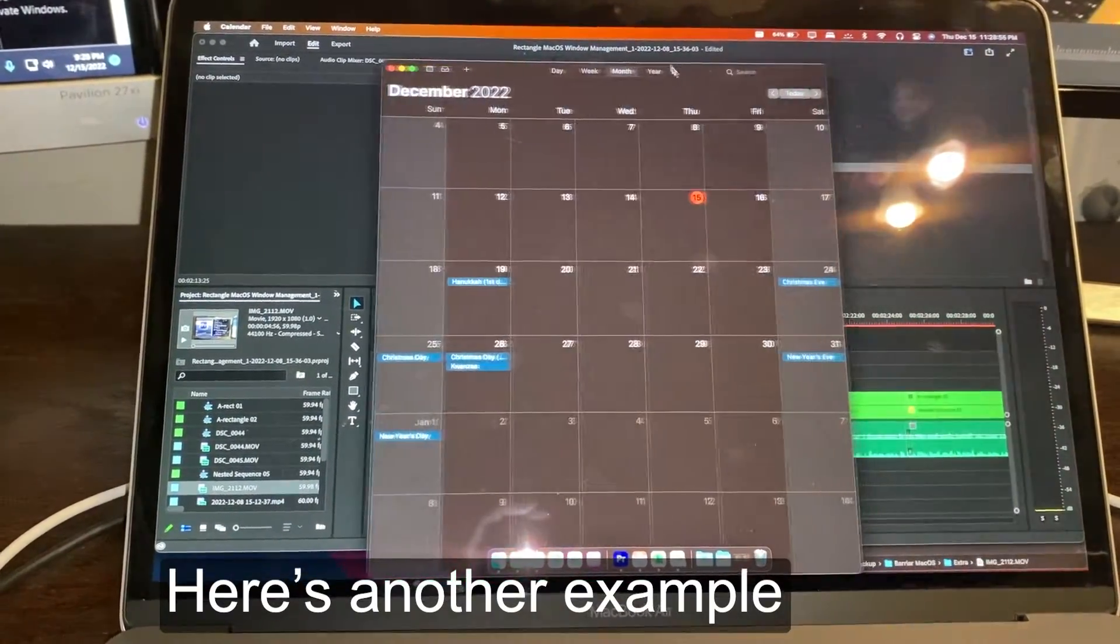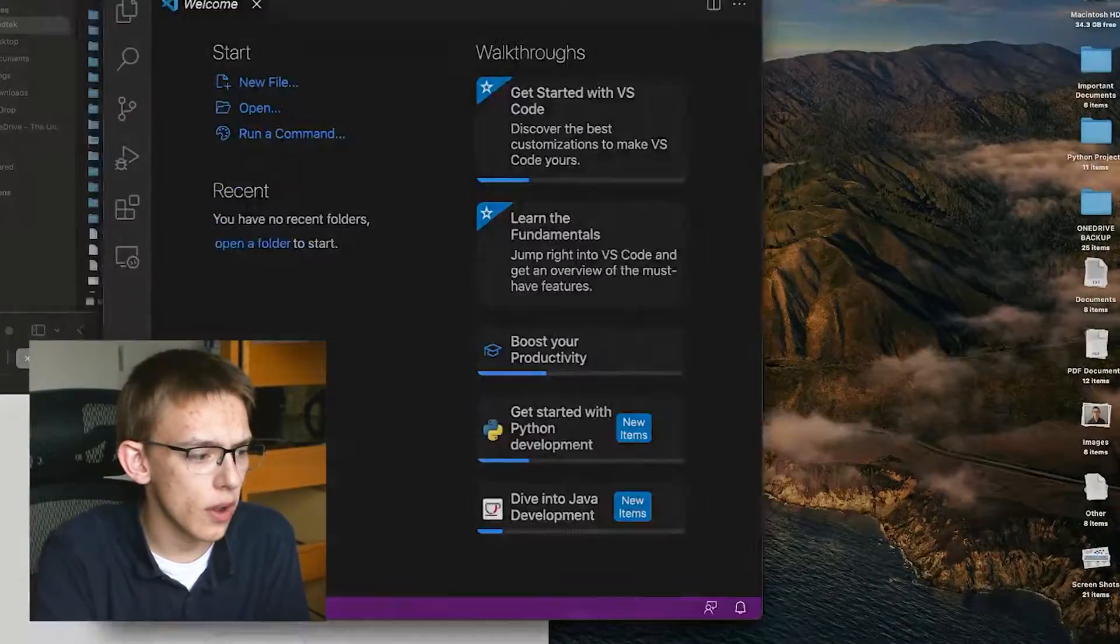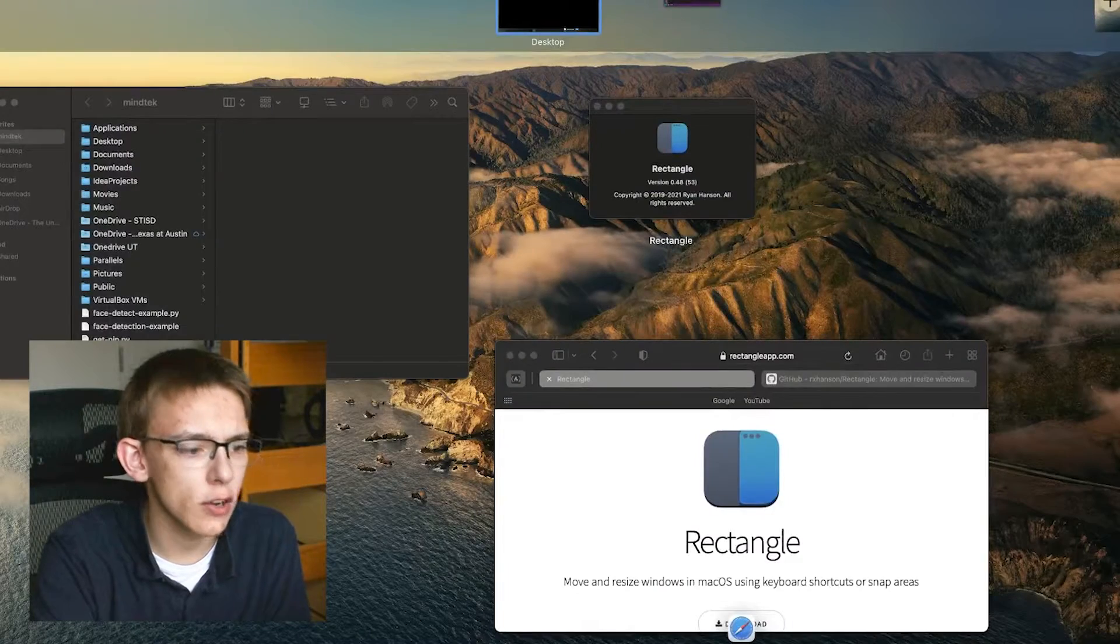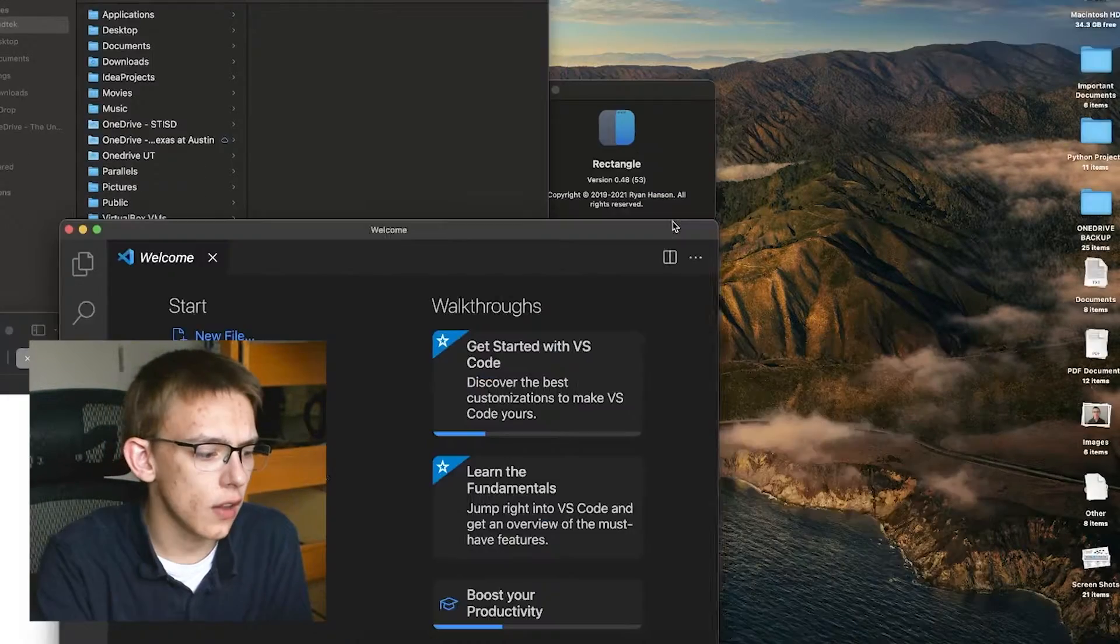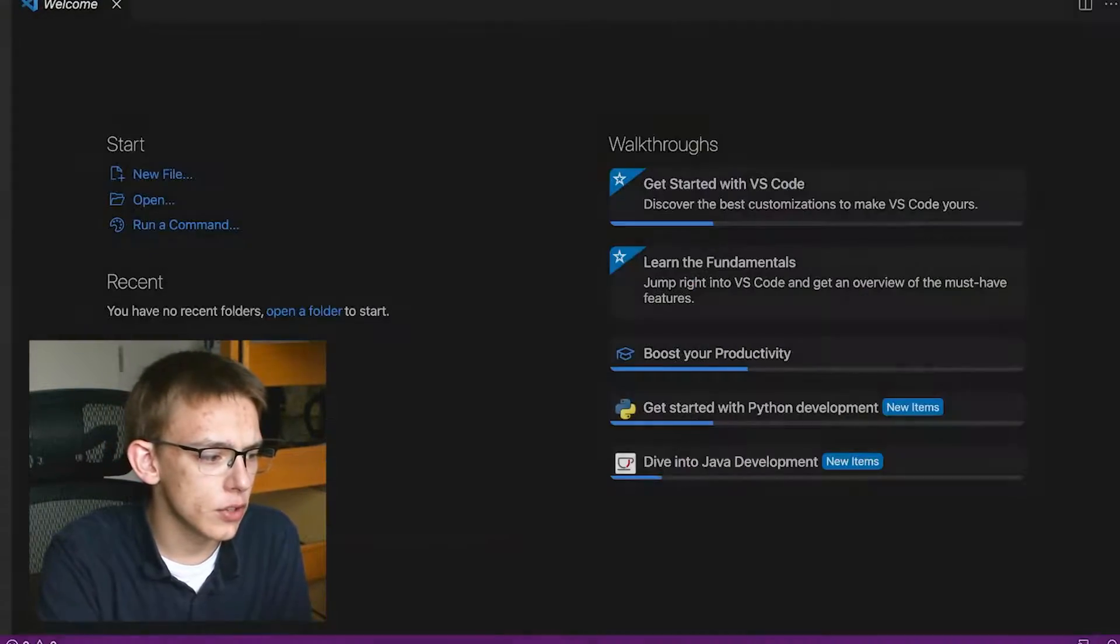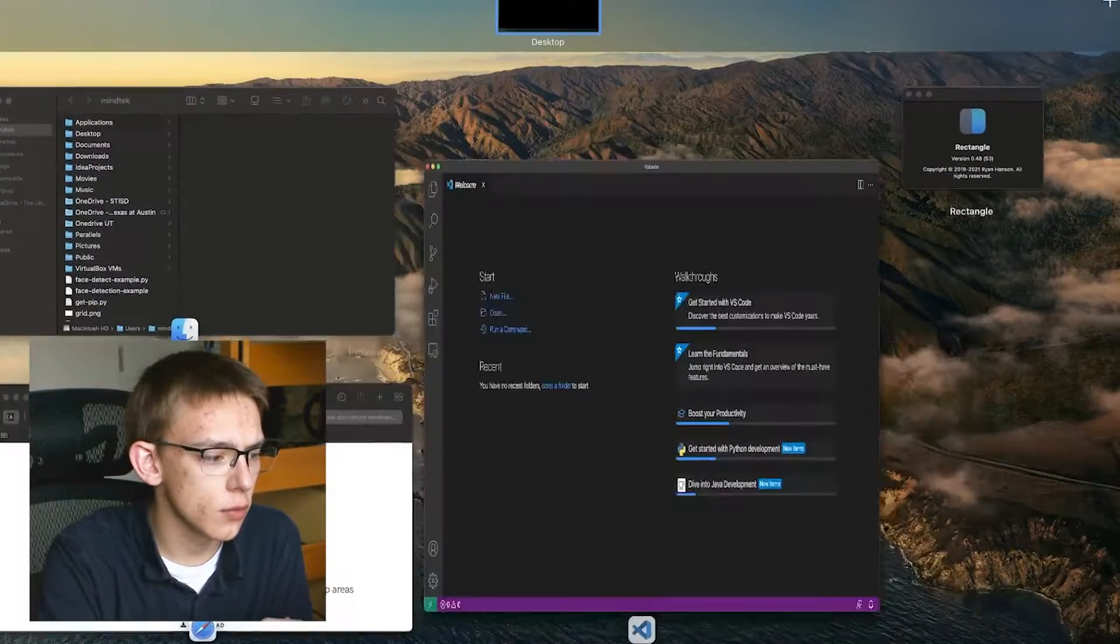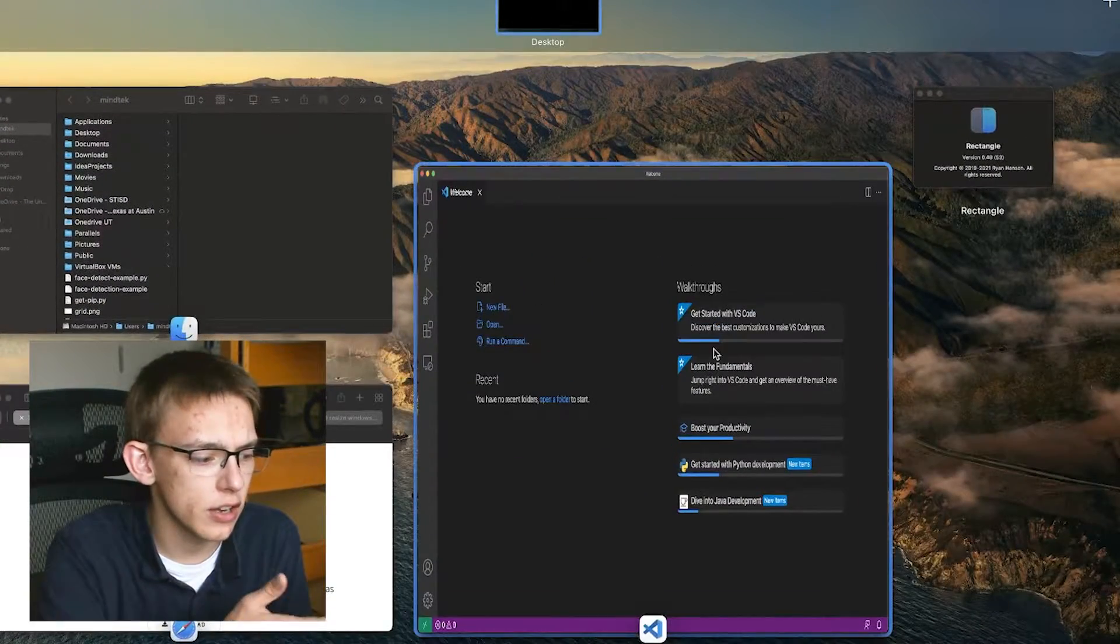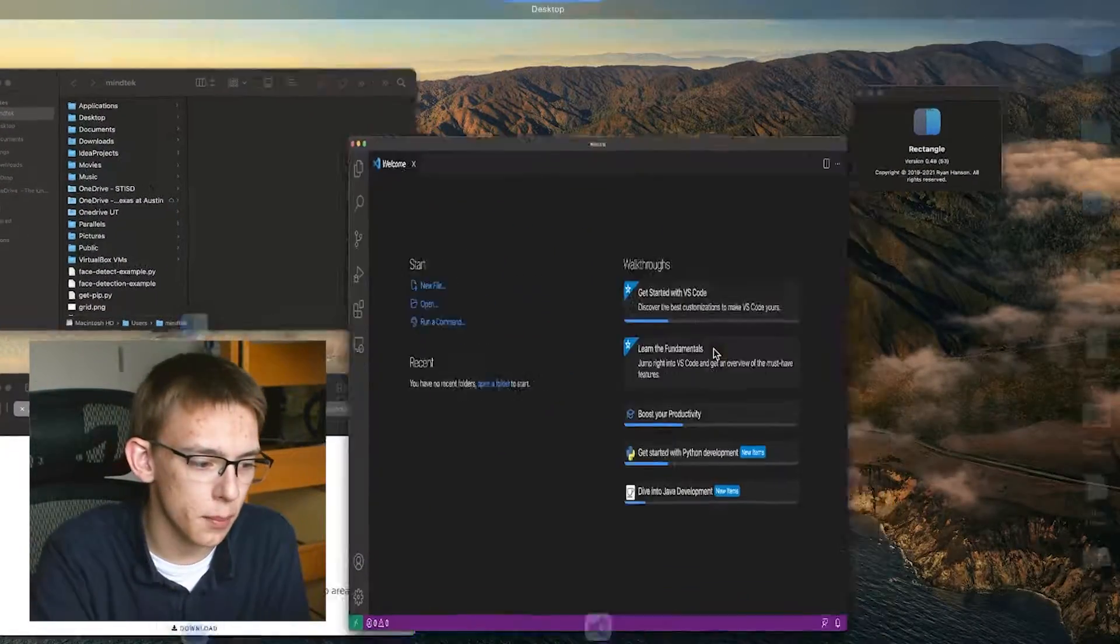Another quirk that I found is the behavior in macOS. If you push really quickly up to the top, it'll bring you to Mission Control. A lot of the time, I'm just trying to maximize an application, bring it up too much, and then I kind of mess it up.